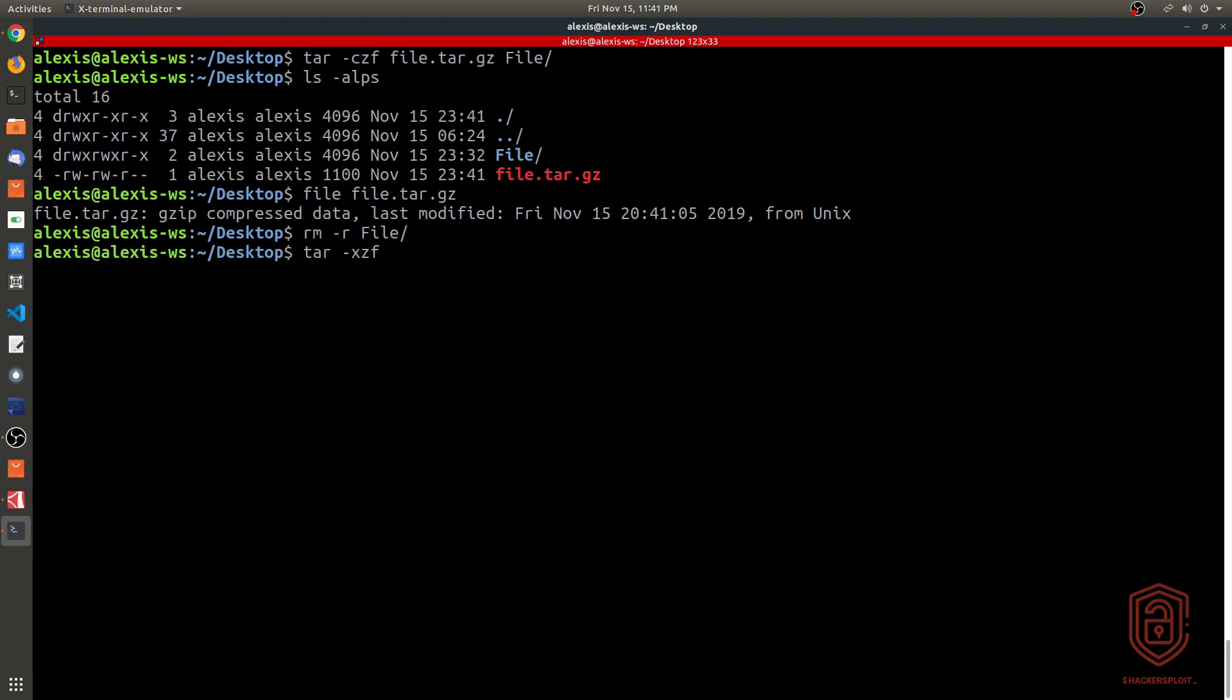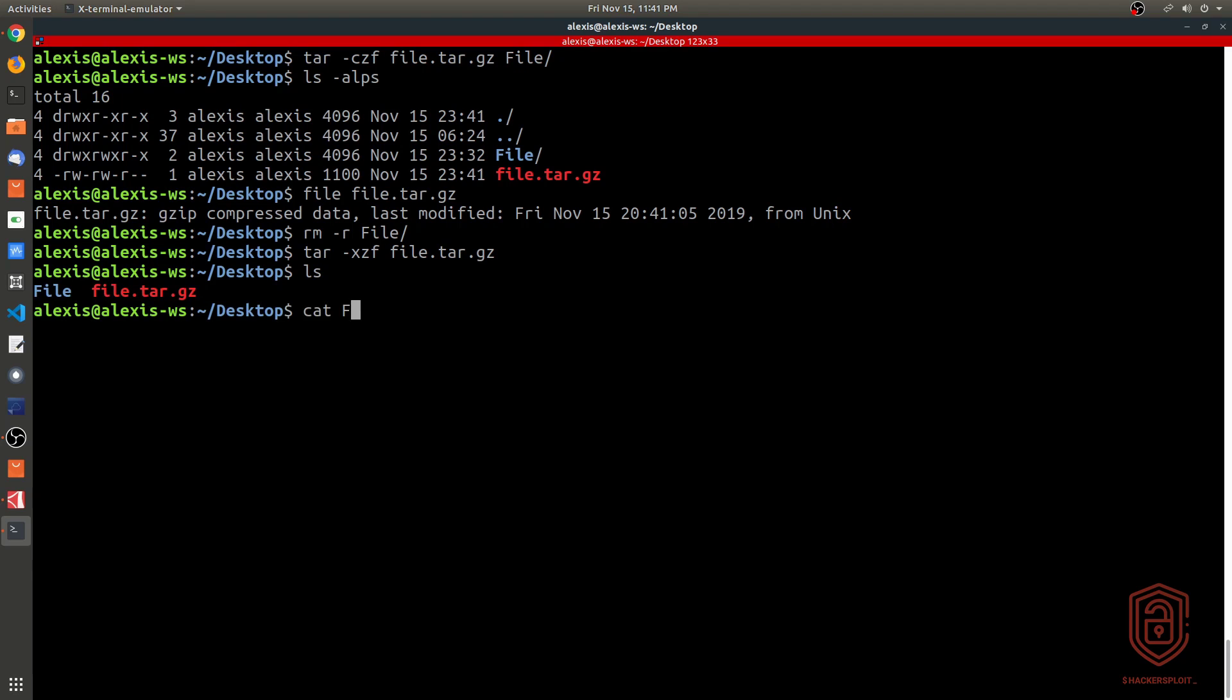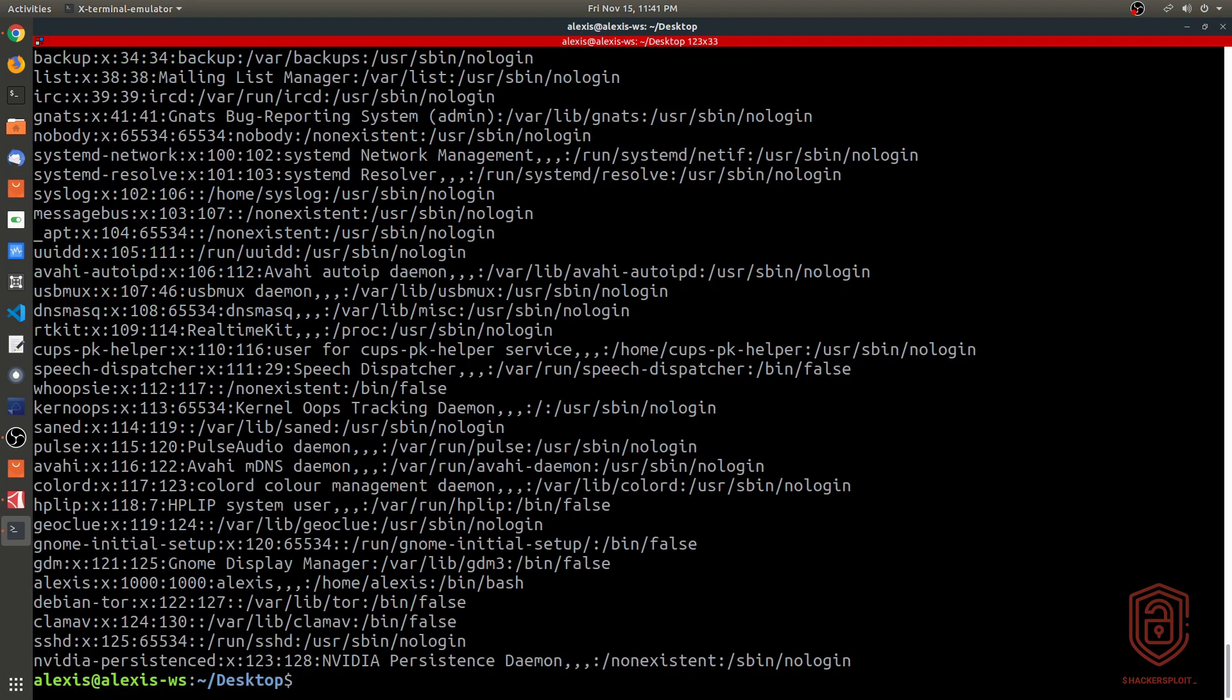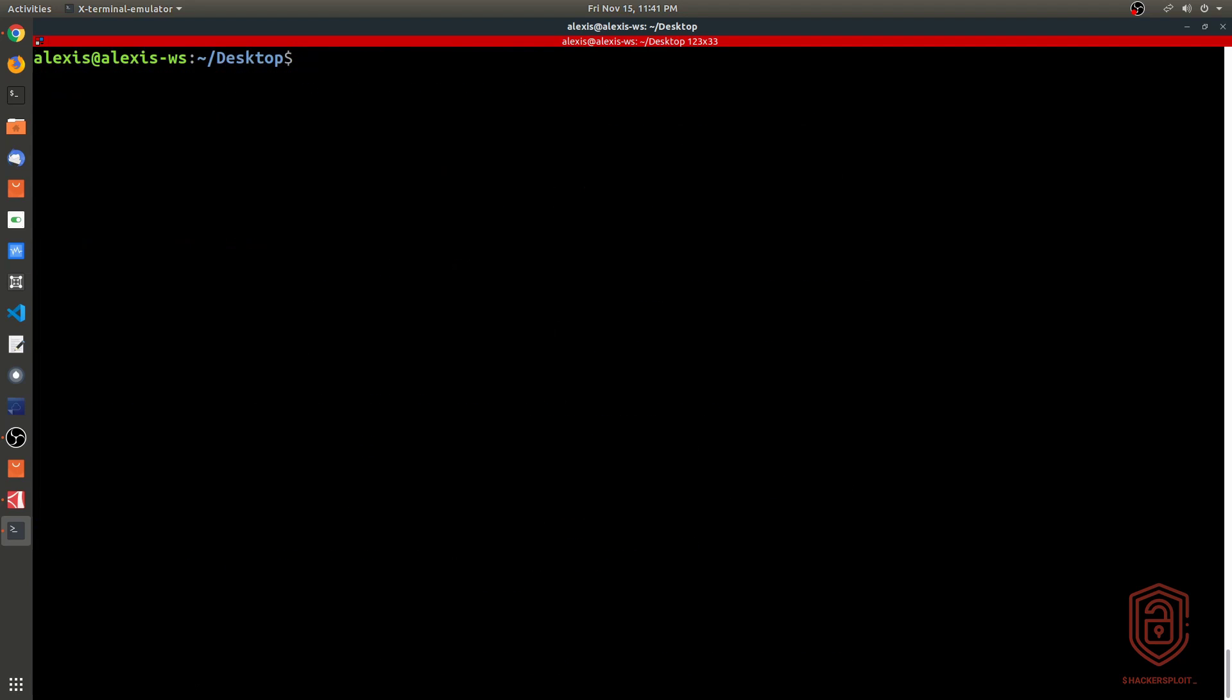We say tar xzf, then we say file.tar.gz and hit enter. It'll then give us the file directory which is right over here. Again, we can get the contents just to show you it's worked just fine. You can see that it's the entire content of the password file.